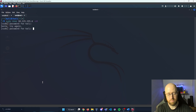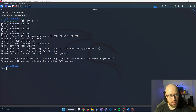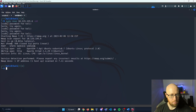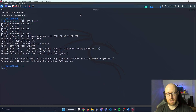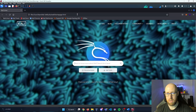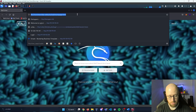Nmap was able to find two different ports: SSH and HTTP, being ports 22 and 80. Let's load up Firefox and take a look at this web page.